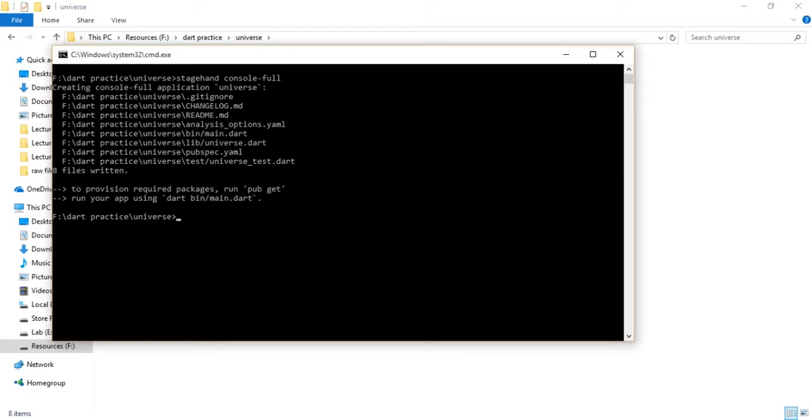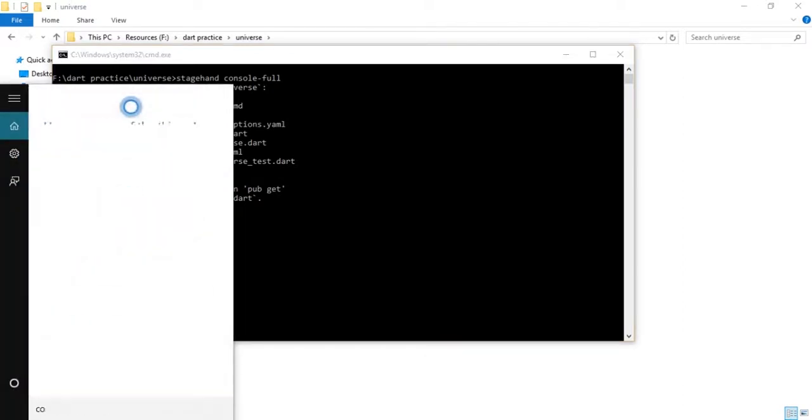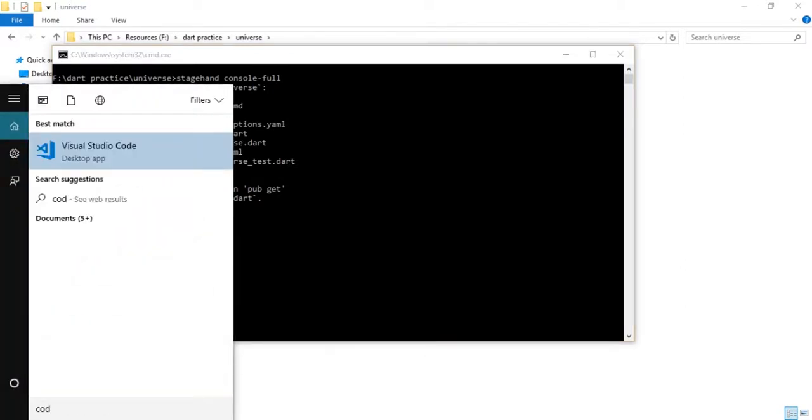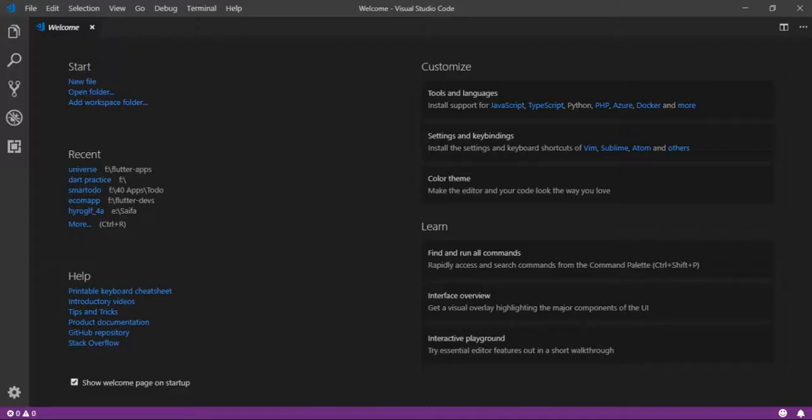Now let's run Visual Studio Code and open the project.